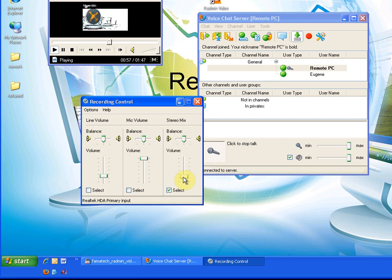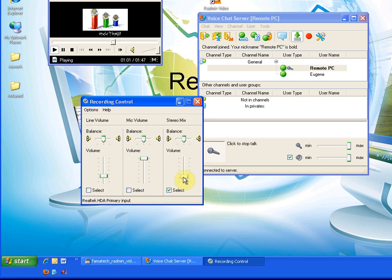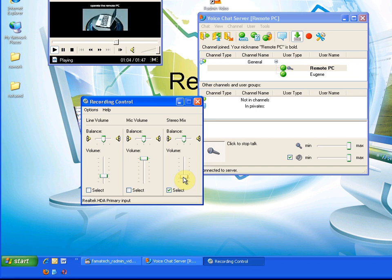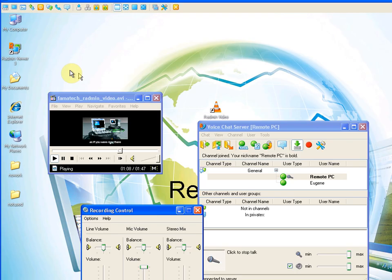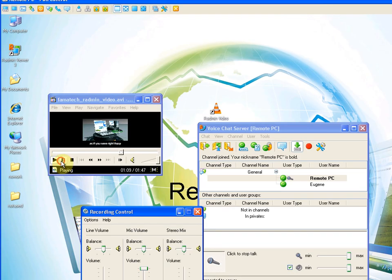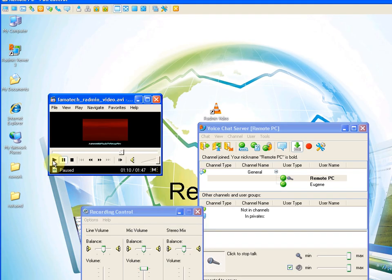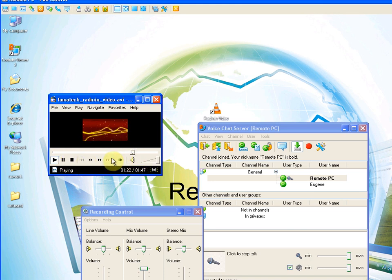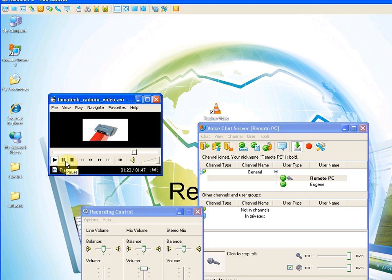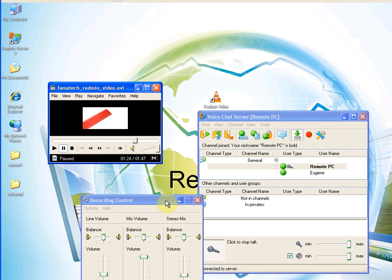Now we can hear the audio from remote PC. You can hear it in my headset.